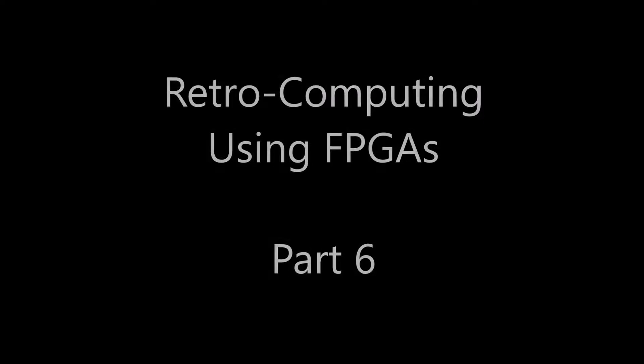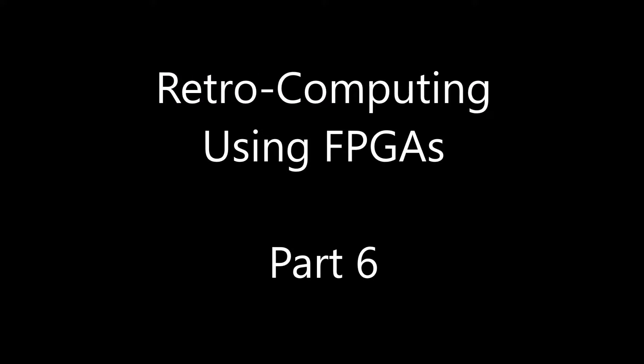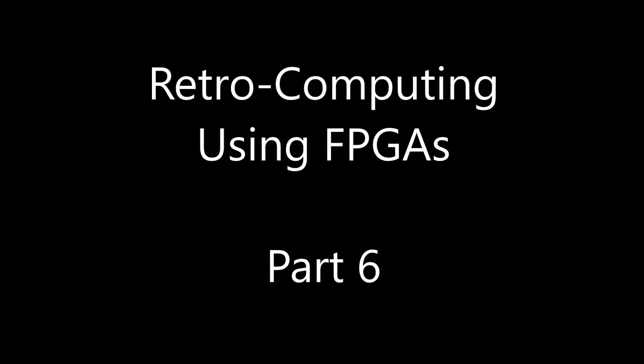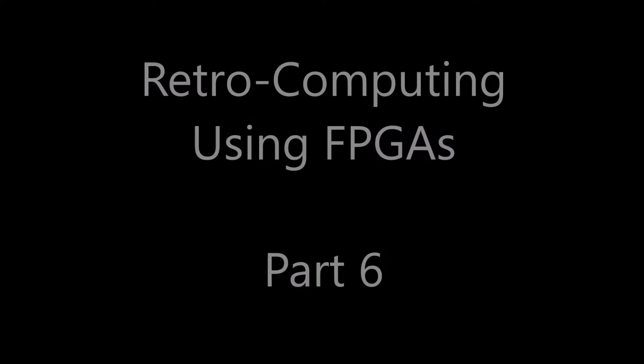Landboards presents Retrocomputing using FPGAs, part 6. Now this is where it gets interesting. More than just a CompuKit 101, this board and hardware configuration can emulate other retrocomputers.